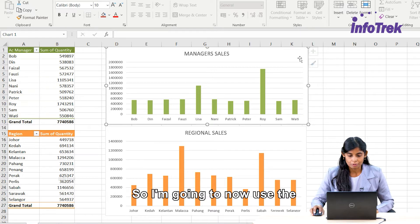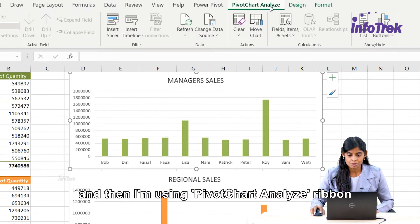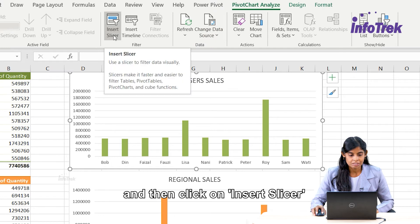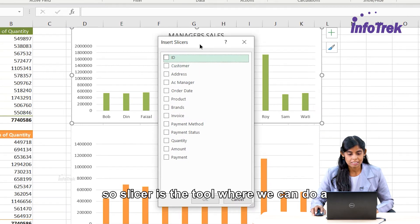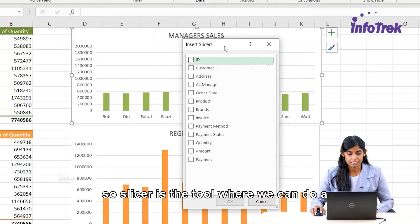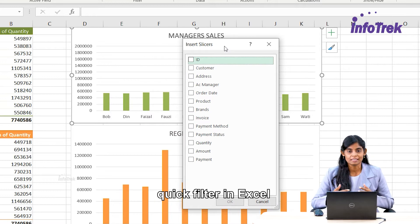I'm going to use the first chart and then use the Analyse ribbon and click on Insert Slicer. A slicer is a tool where we can do a quick filter in Excel.